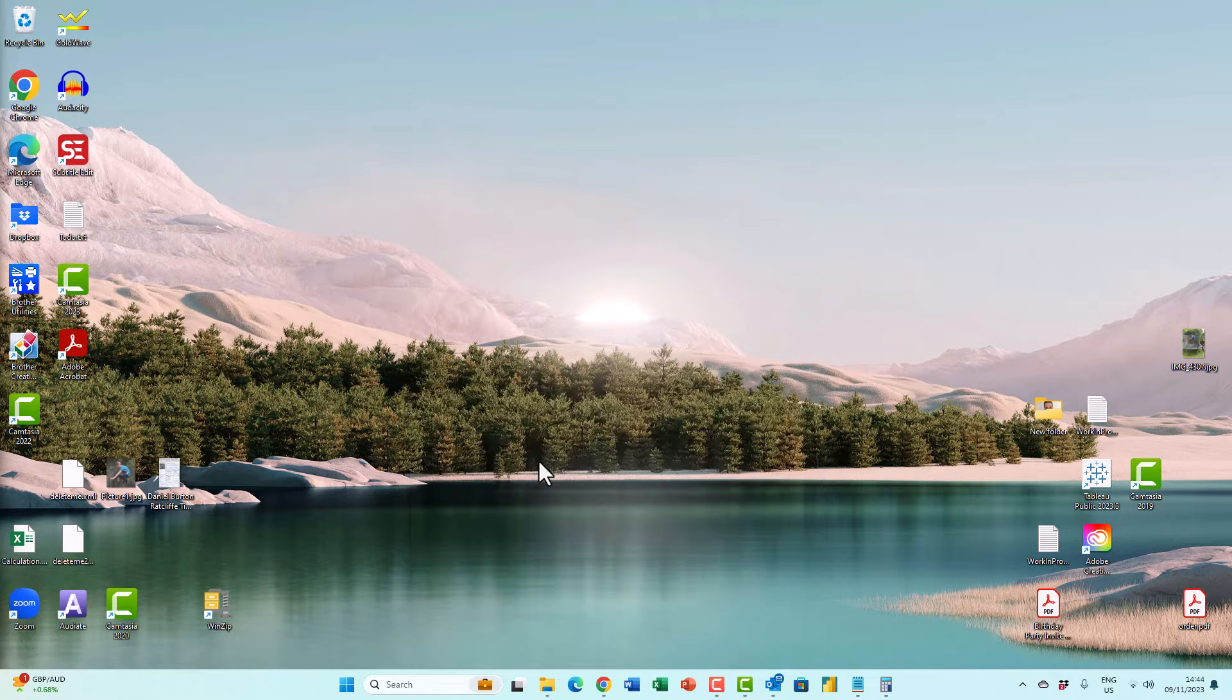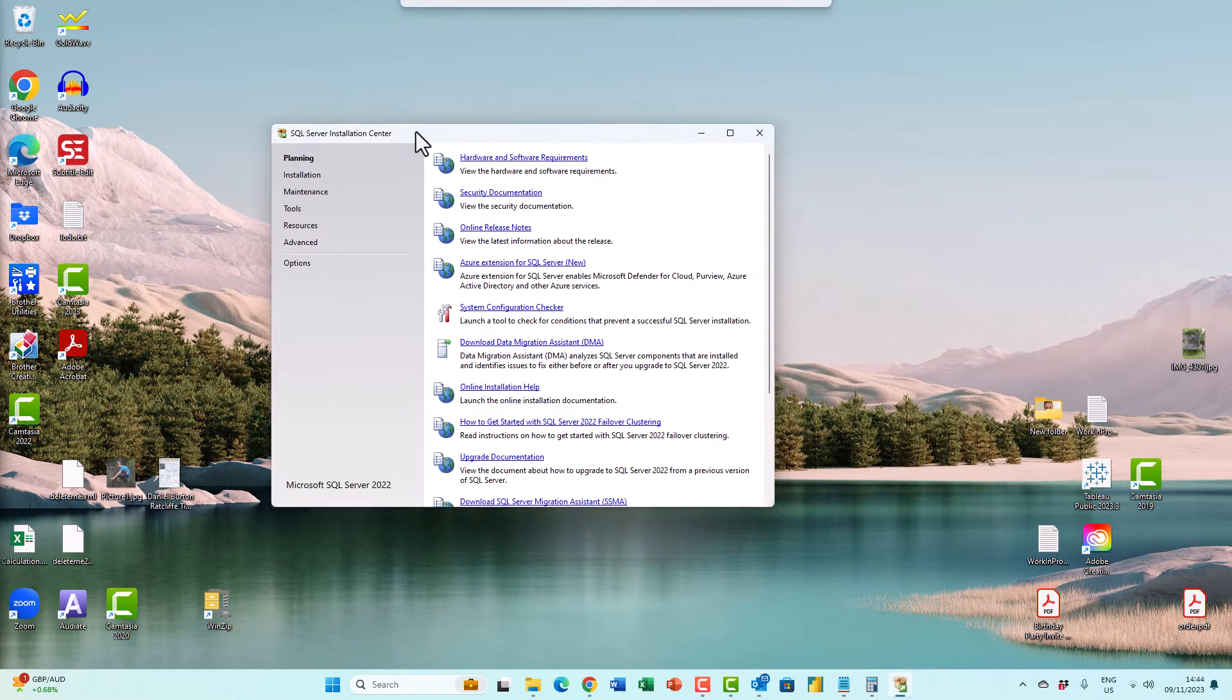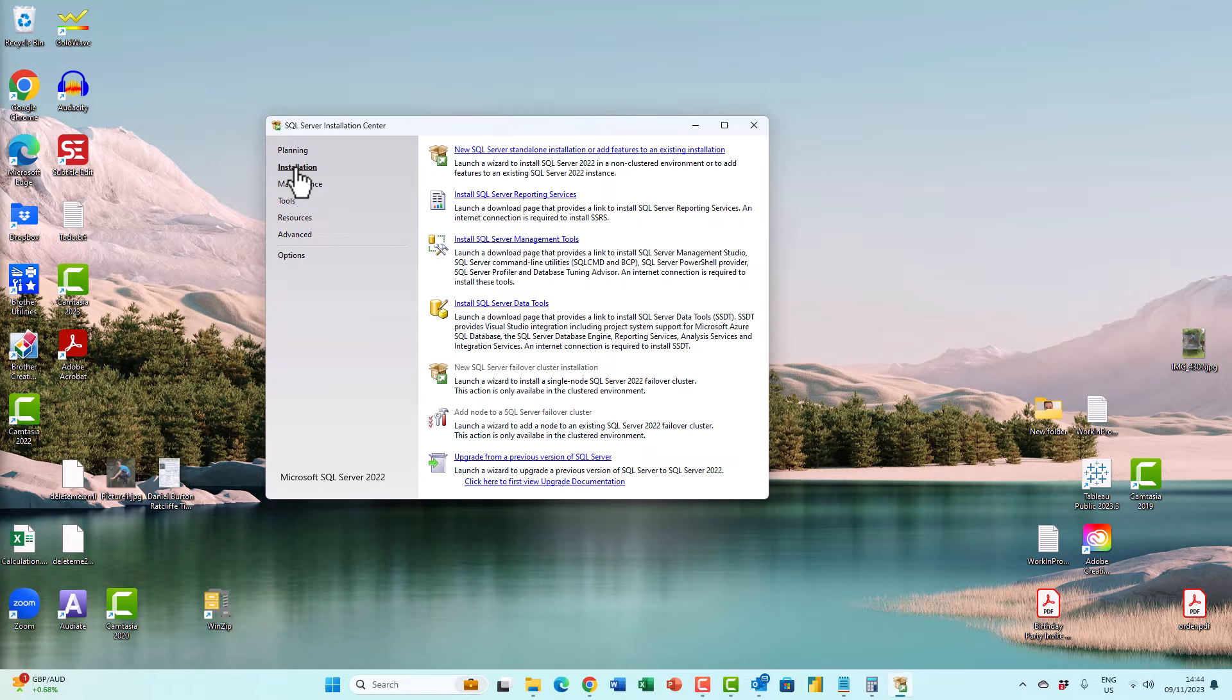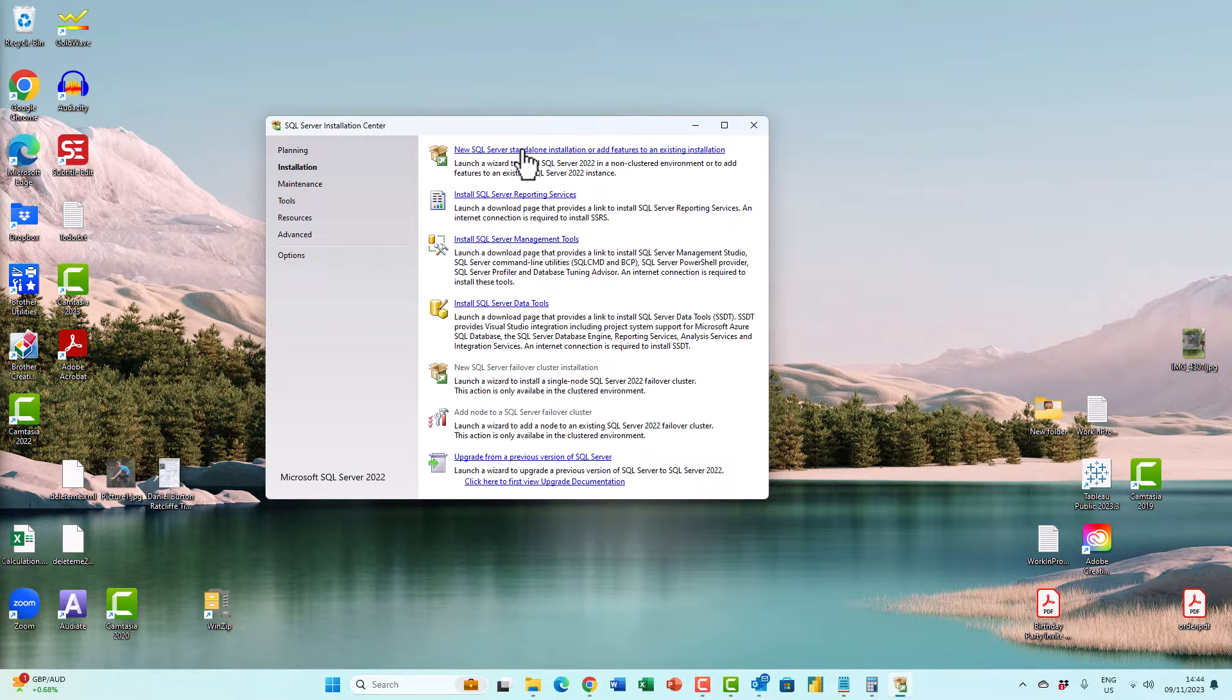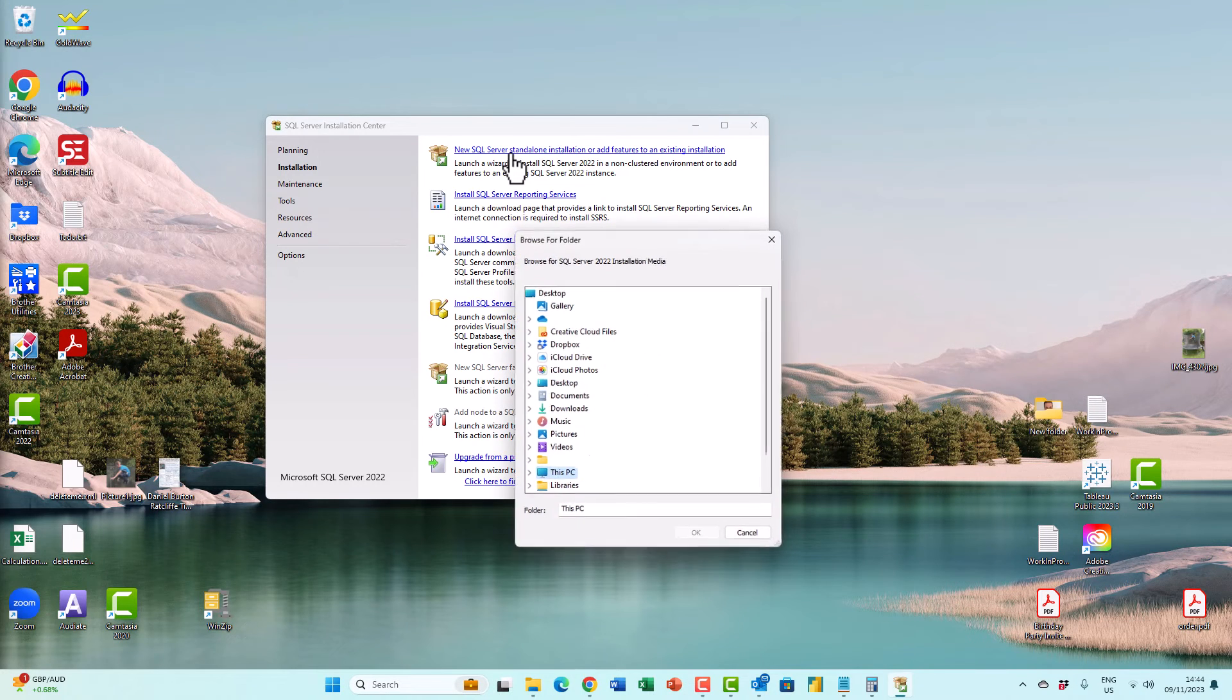So if I click on this, it will give me the SQL Server installation center. I then need to go to installation and new SQL Server standalone installation or add features to an existing installation.